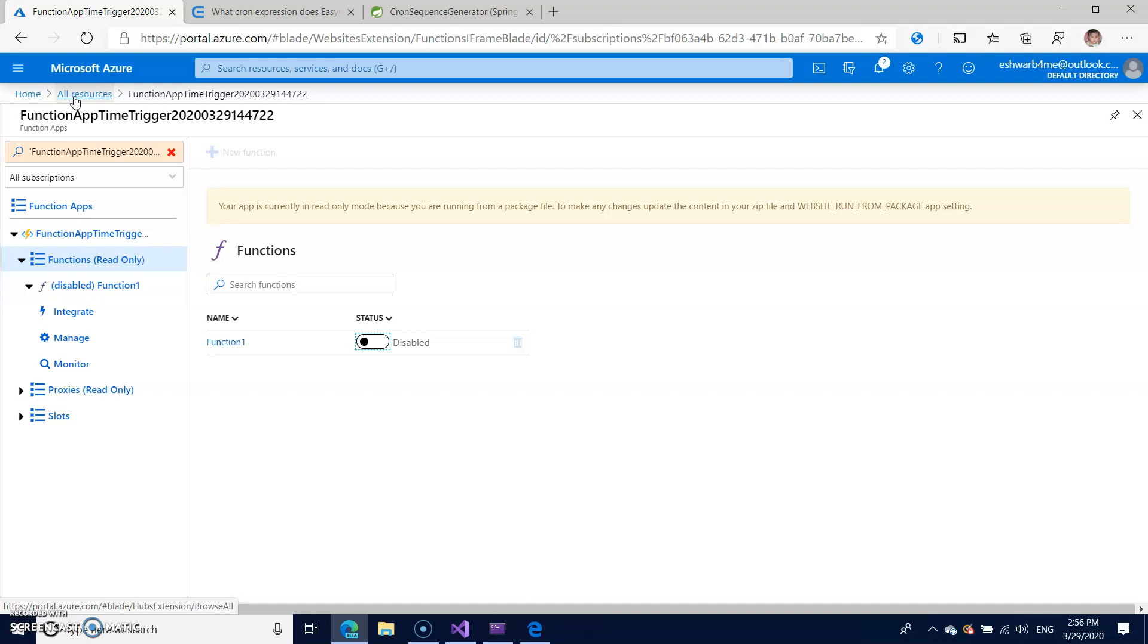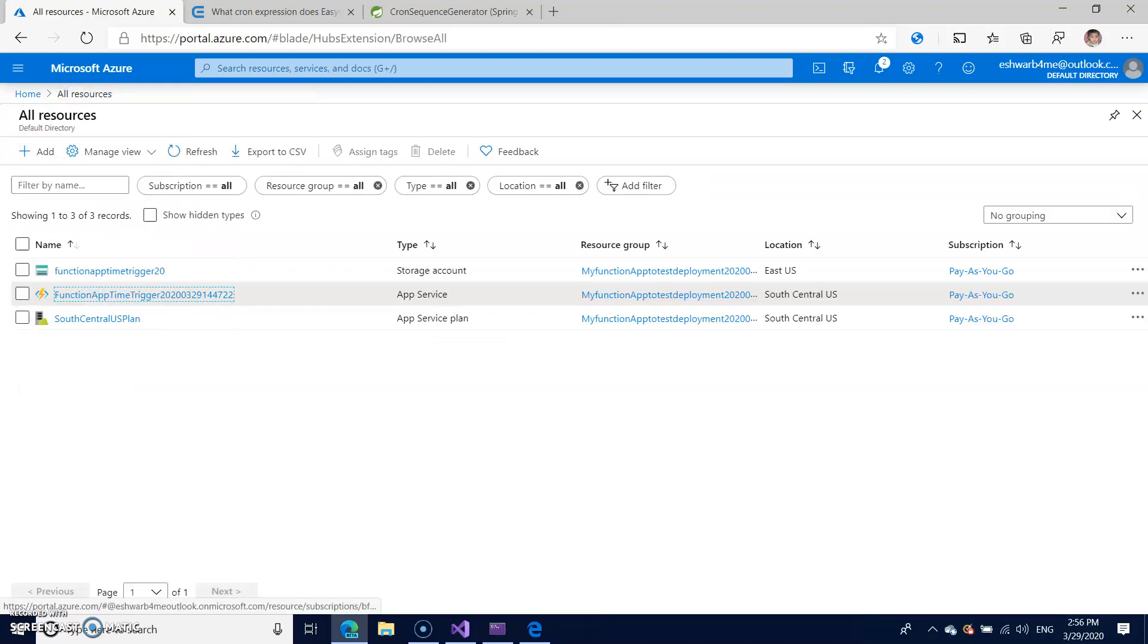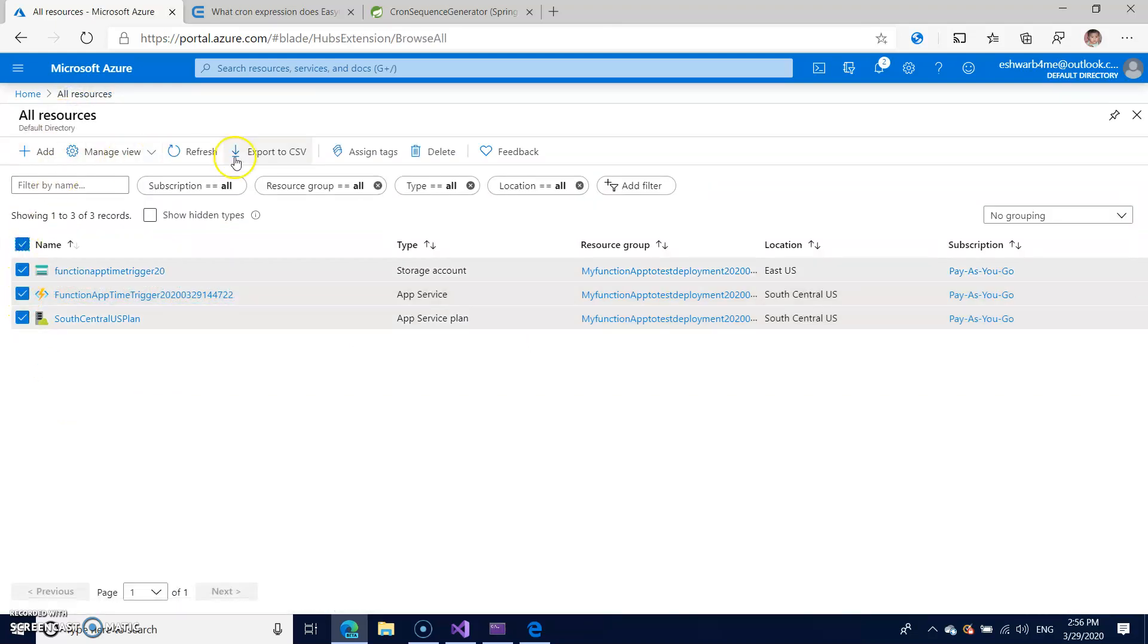But when you do a timer trigger it will continuously run every three seconds, that means the number of calls will be used. Better delete that resource. So I'm just deleting it.